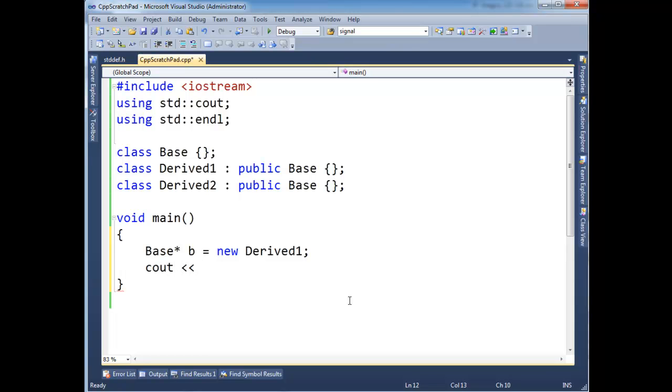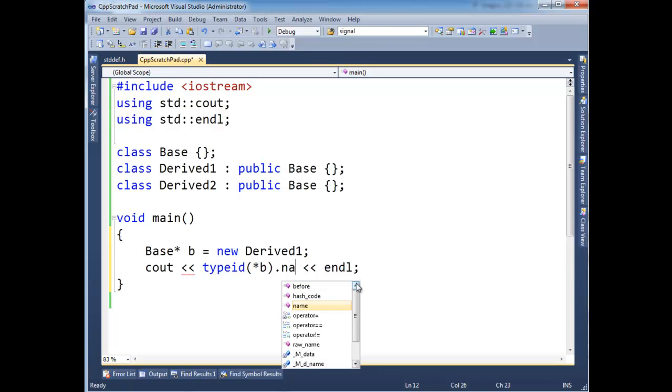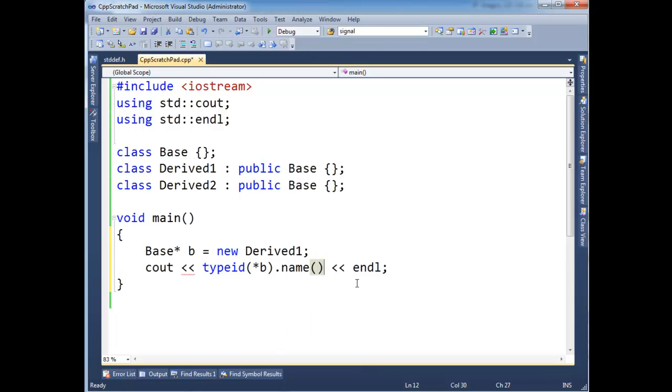And then I'm going to say, okay, cout typeid star b endl. Okay, and the reason I have to, oh wait, I need my dot name. Dot name.